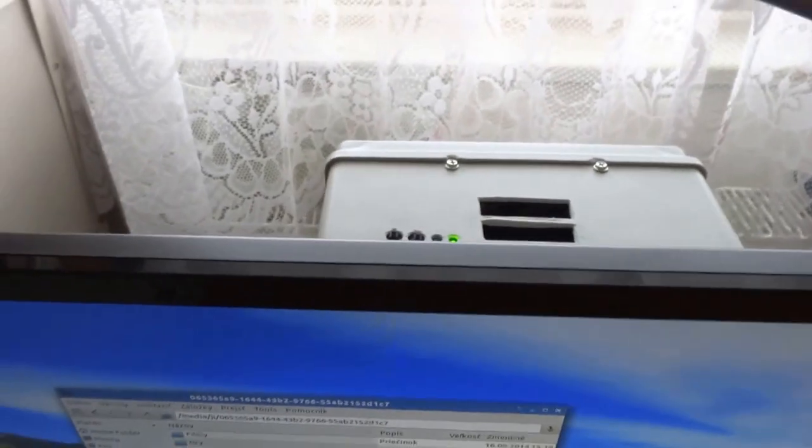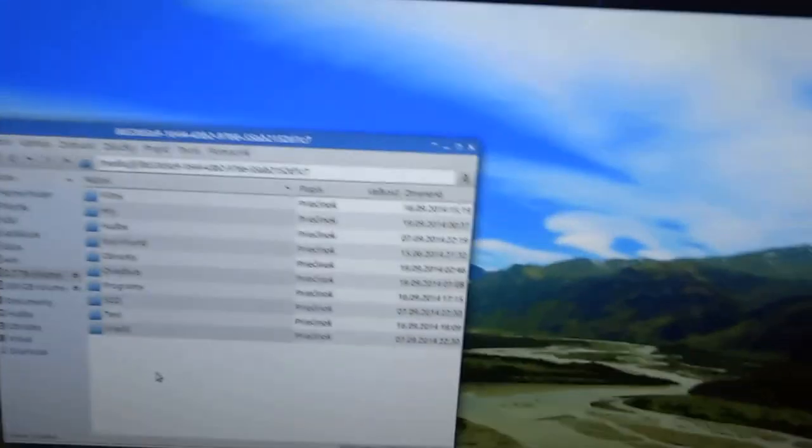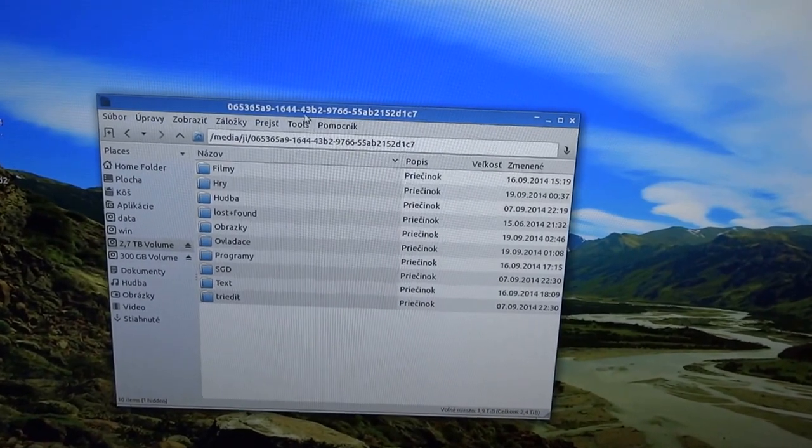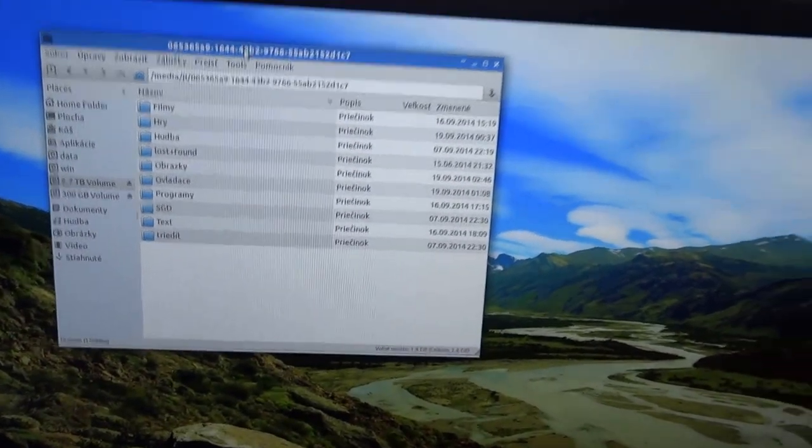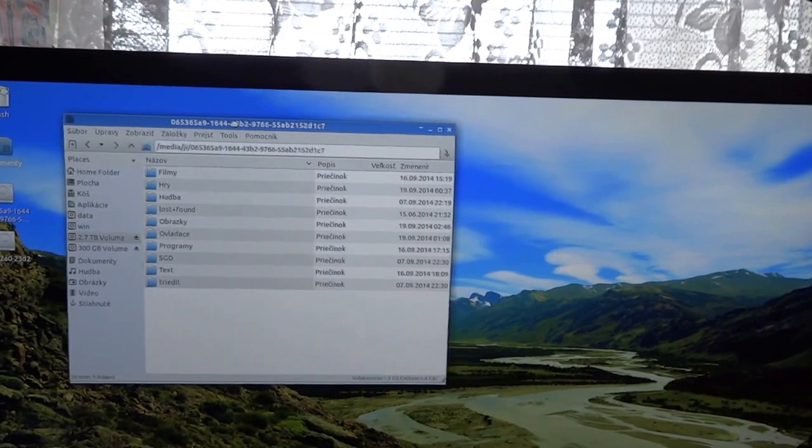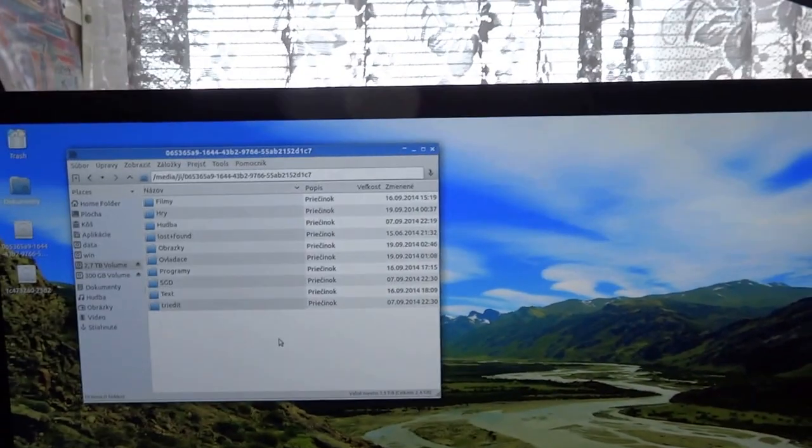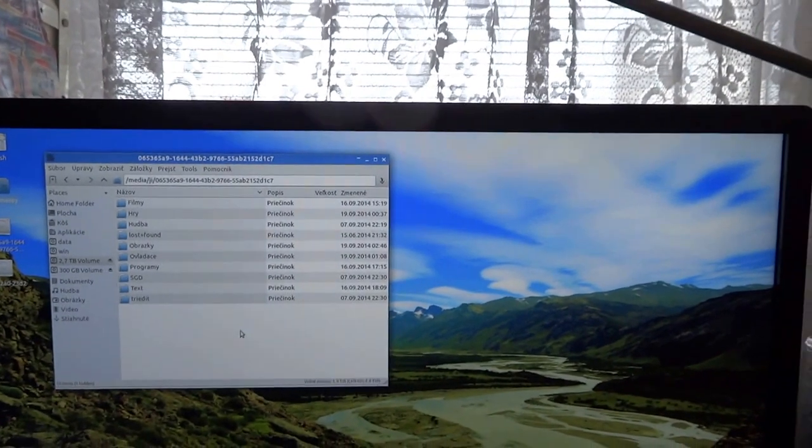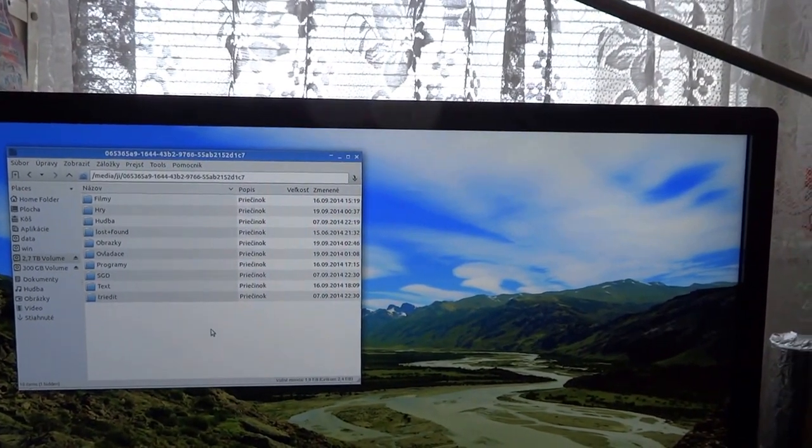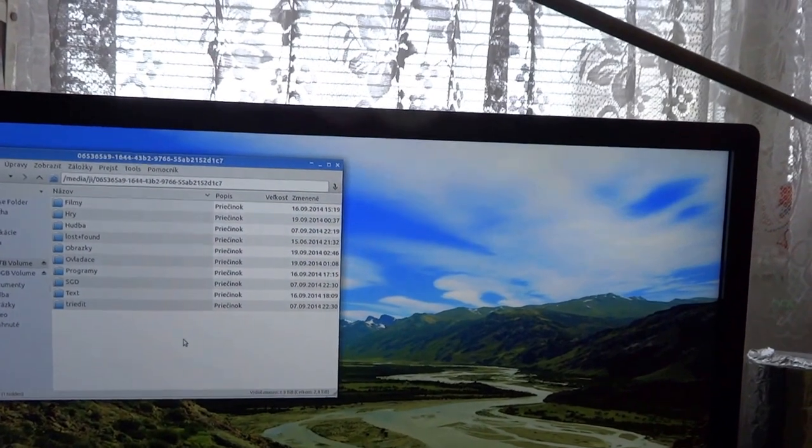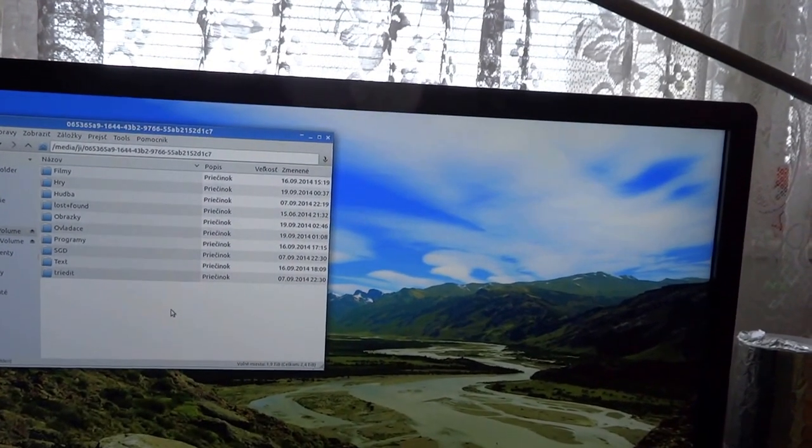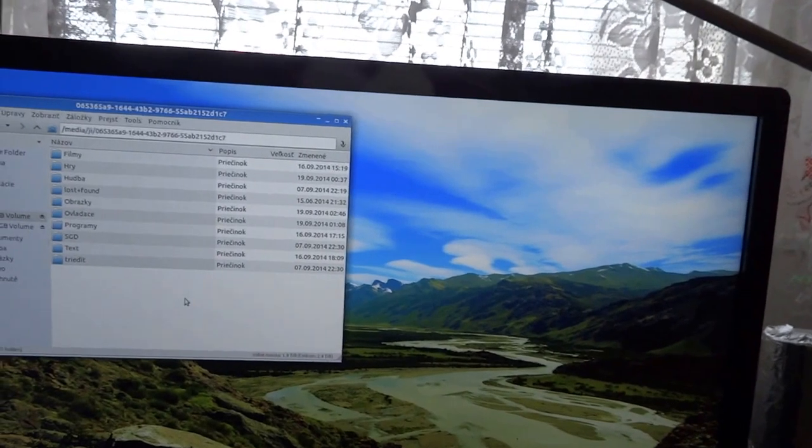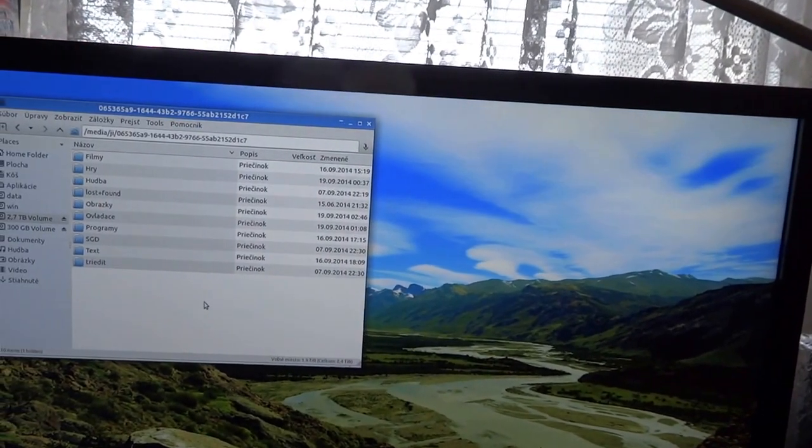This whole computer is based on two disks, one Asrock mainboard, one AMD Athlon CPU, and 2GB Kingston modules.